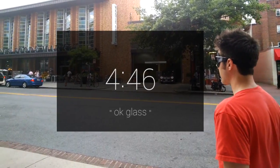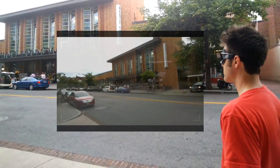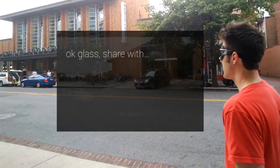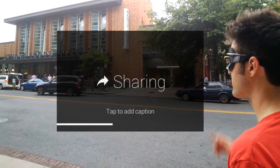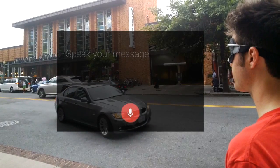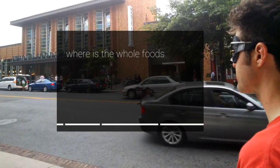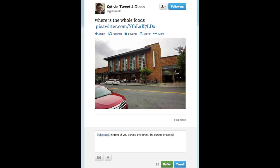Okay Glass, take a picture. Okay Glass, share with Open Glass. Where is the Whole Foods? Picarus uses both Twitter and Mechanical Turk for annotation. This is the Twitter interface. After an annotation is received, it is sent back to the user's Glass.